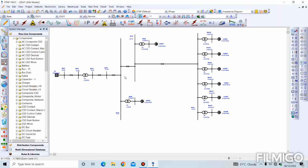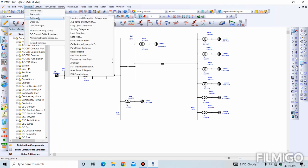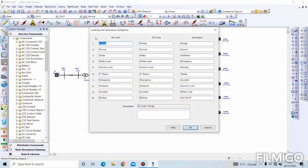Having done that, the next thing we need to do is to set loading and generation categories. We go to Project Settings > Loading and Generation Categories. This is to create multiple operating conditions and verify the load flow analysis. For AC loads, the loading categories will be peak load,